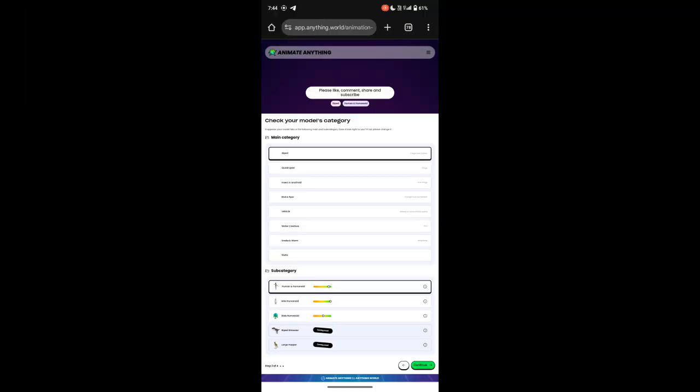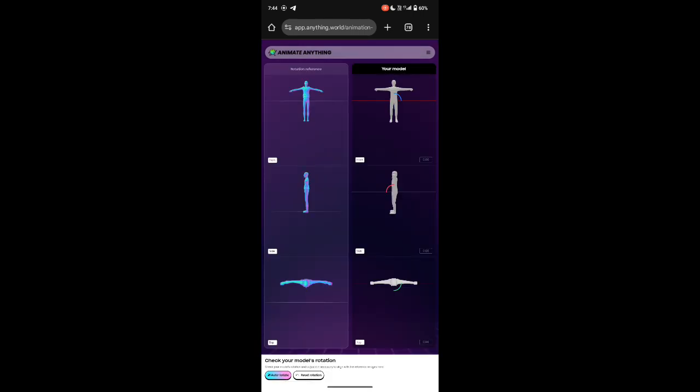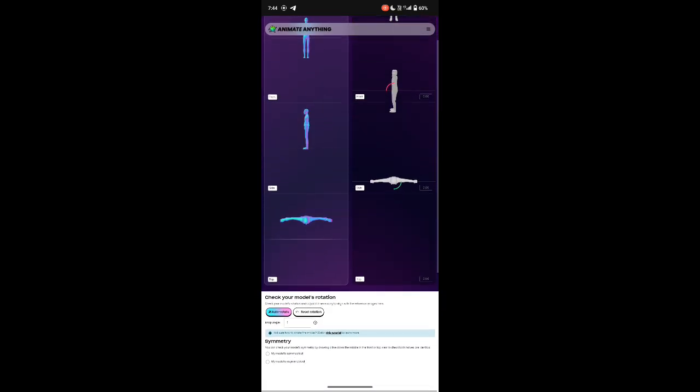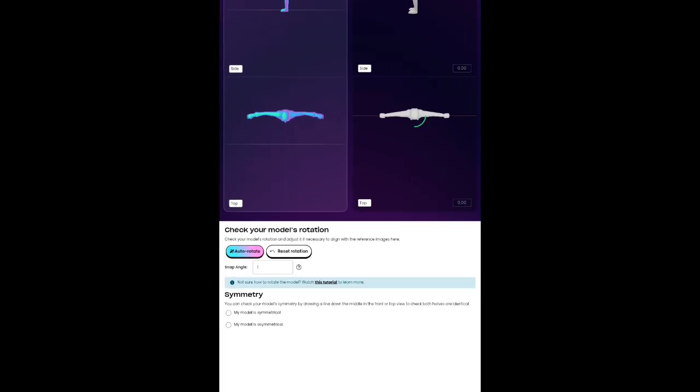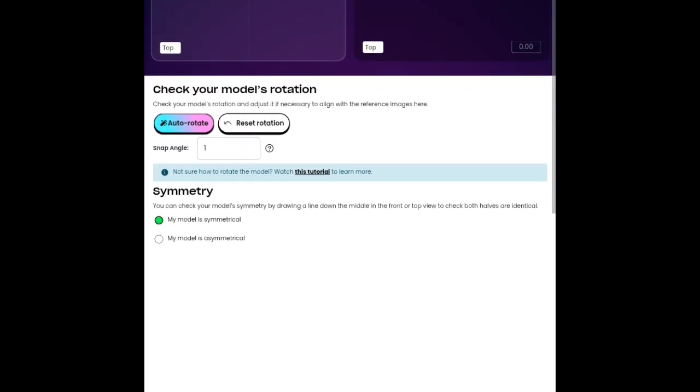Once this is complete, you'll move to the next page. Click Continue again. You'll then be on another page. Click on My Model is Symmetrical and then click Continue.